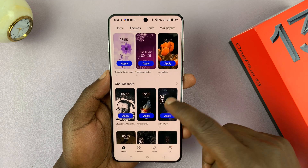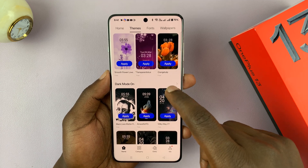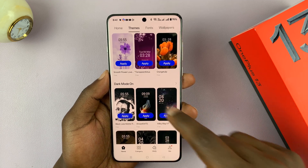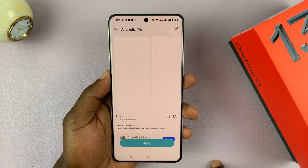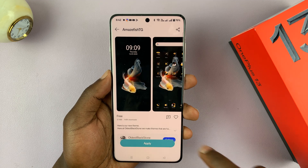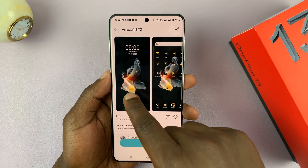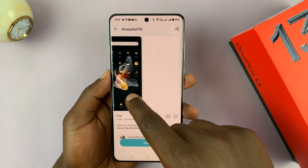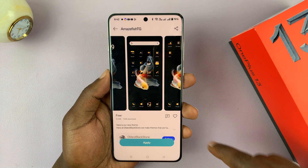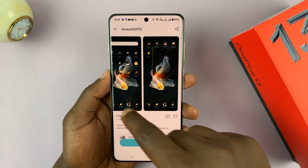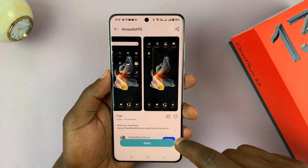Pick one that you want. For instance, I'll pick this one — you can have a preview of what that's going to look like: the lock screen and the homepage background, you can see what that's going to look like.